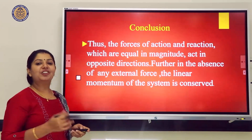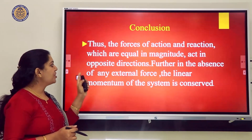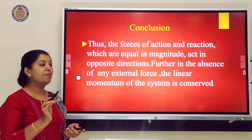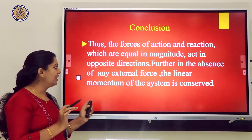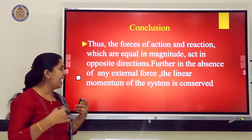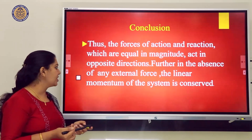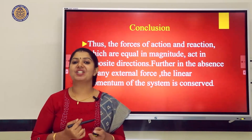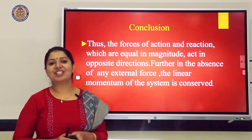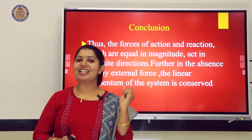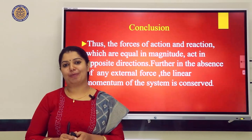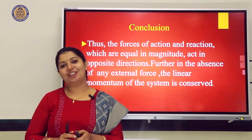In conclusion, the forces of action and reaction are equal in magnitude and act in opposite directions. In the absence of any external force, the linear momentum of the system is conserved. Today we discussed Newton's First Law, Second Law, Third Law, and conservation of momentum. Thank you all.